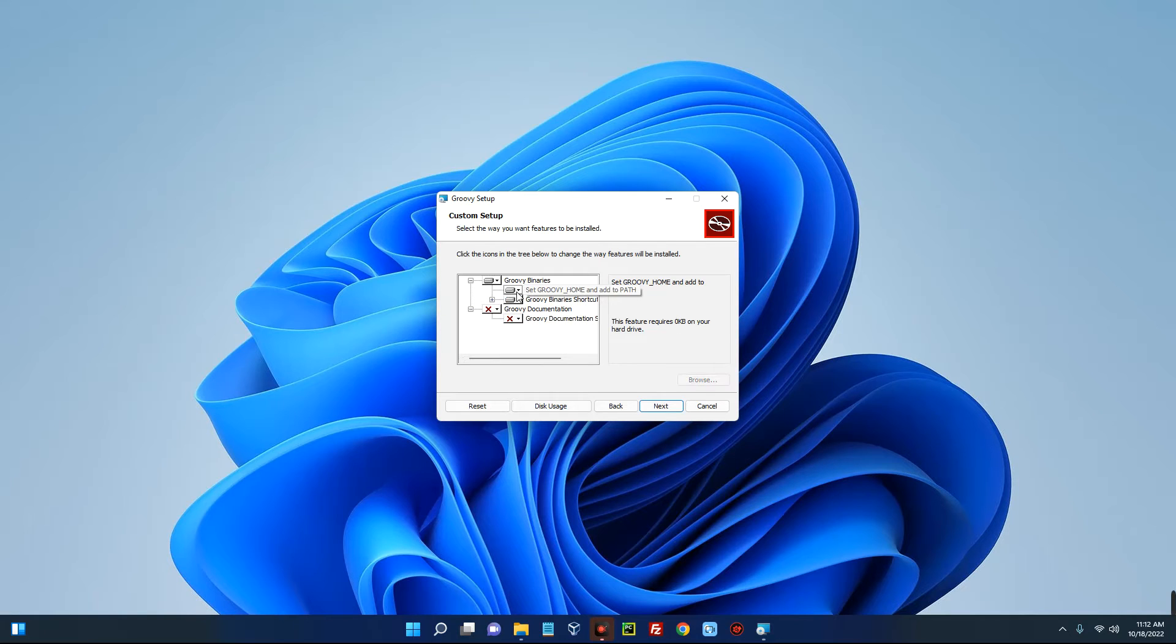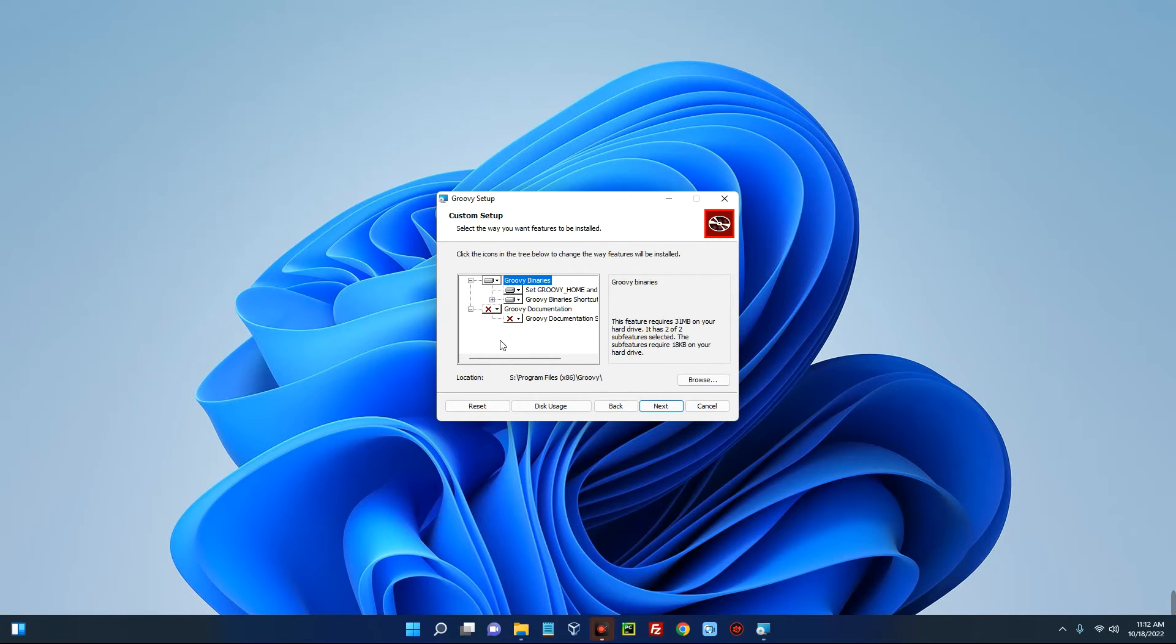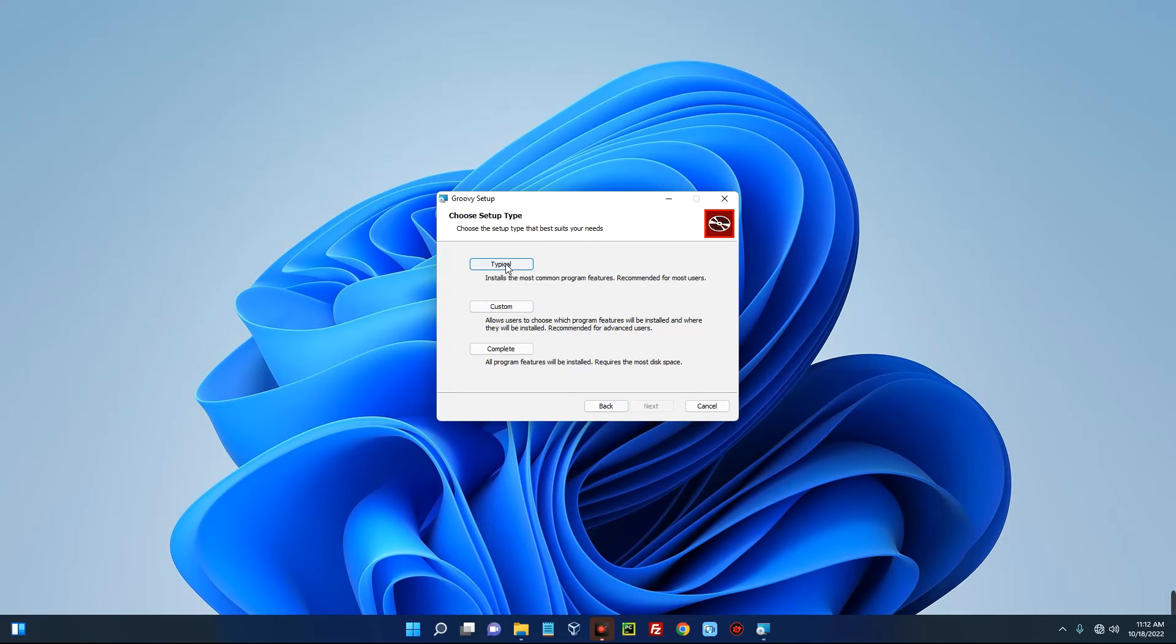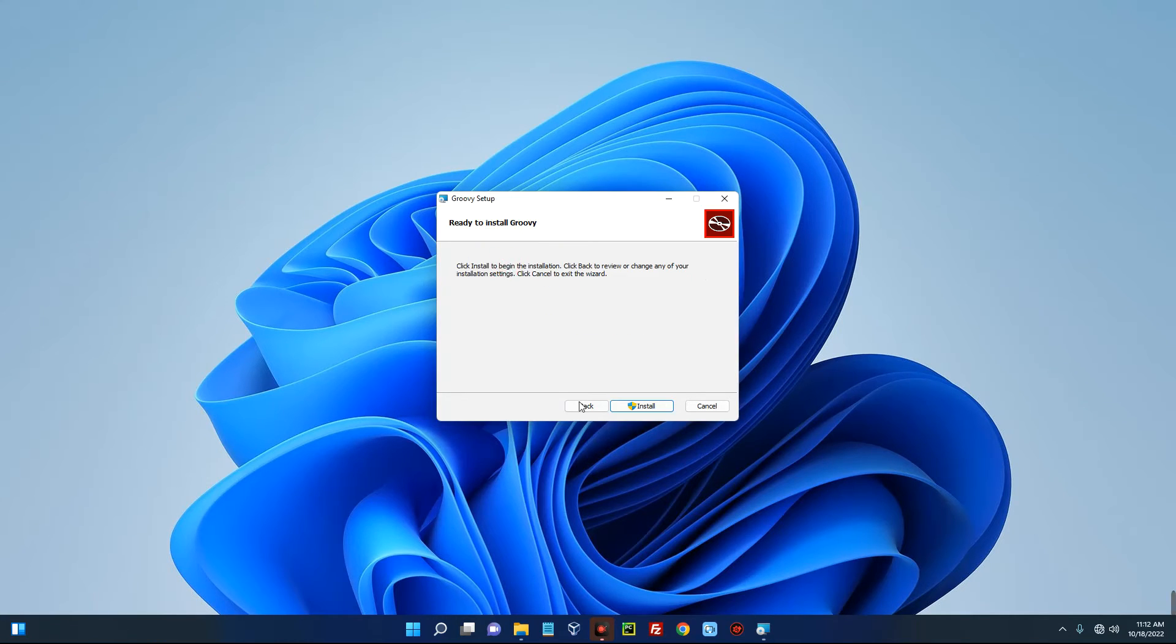But I will go with the typical installation, which would install the most recommended packages I need. So I'll go with Typical and then click on Install.